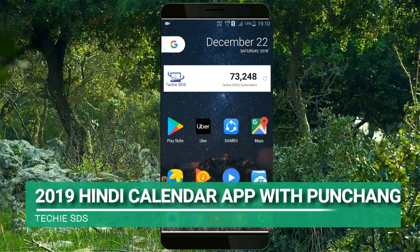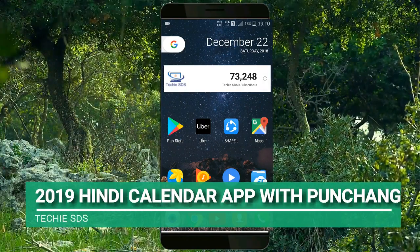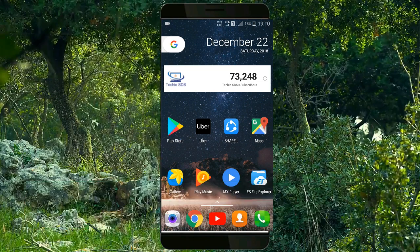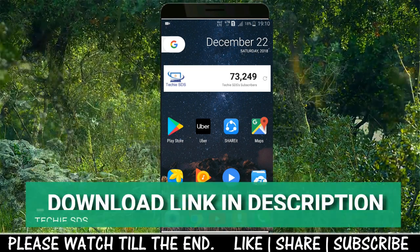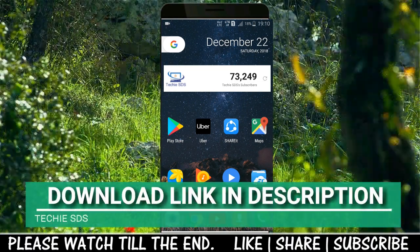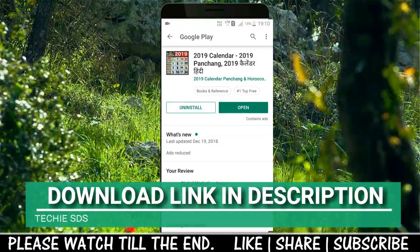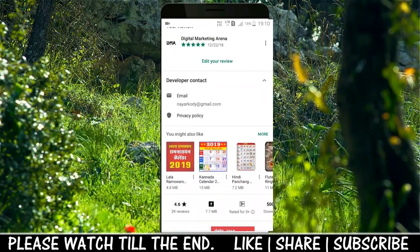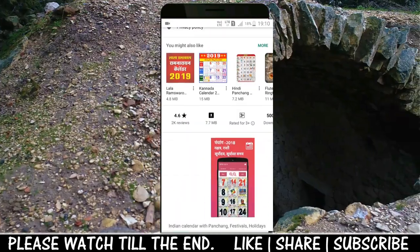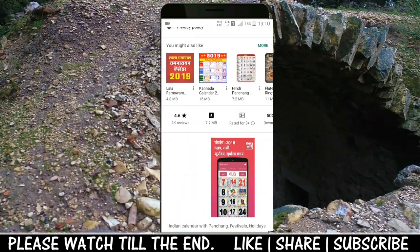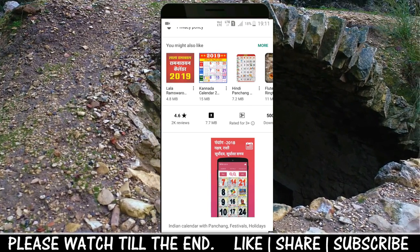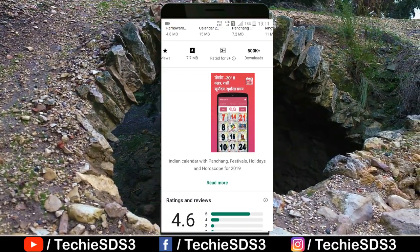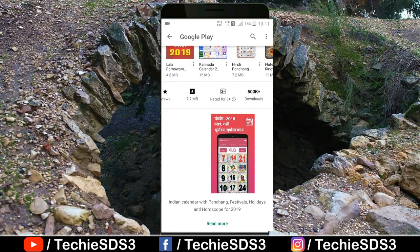Hey guys, welcome back. If you are searching for a Hindi calendar app with all the panchang and holiday details, then I have one perfect app for you. The link is in the description, you can download from there. The app has already got 4.6 star ratings and more than 5 lakh downloads, as you can see here, and a good number of reviews too. So let's have a look at it.